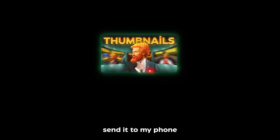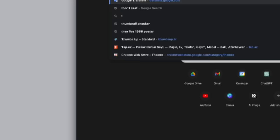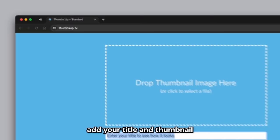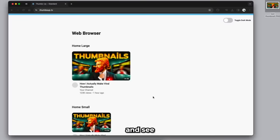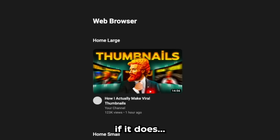After everything's done, I like to send it to my phone and play around with the colors in Lightroom. So it goes from this to this. Before publishing the video, you need to test how it looks on YouTube homepage. To do that, go to thumbsup.tv, add your title and thumbnail, and see if it looks good. If it does, you're good. If not, go back to the drawing board again. But hopefully it does.